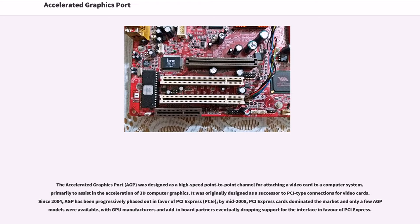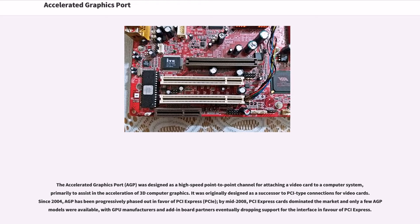Since 2004, AGP has been progressively phased out in favor of PCI Express (PCIe). By mid-2008, PCI Express cards dominated the market and only a few AGP models were available, with GPU manufacturers and add-in board partners eventually dropping support for the interface in favor of PCI Express.